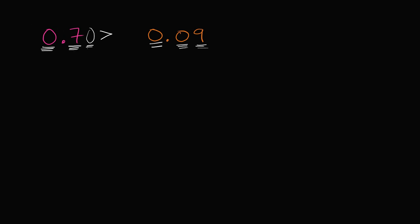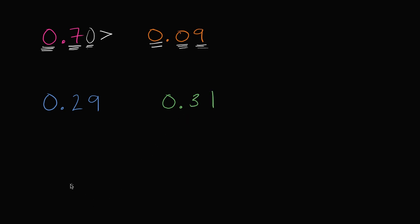Let's do another one of these. Let's say we wanted to compare 0.29, and I want to compare that to 0.31.